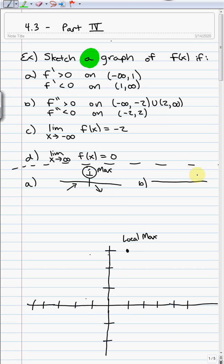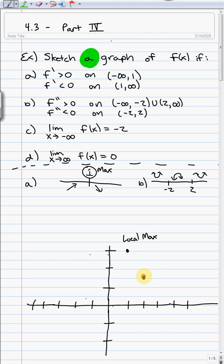For the second derivative in part B, it mentions negative 2 and 2. It says you're greater than 0 from negative infinity to negative 2 — remember, greater than 0 means concave up. Less than 0 in between means concave down, then concave up again. Places where you change concavity and where the function is continuous are called inflection points. So at x=2, I have an inflection point — I'll mark it below my maximum, say at about (2, 1.5) and label it IP. I also change concavity at x=negative 2, so I put another inflection point there.